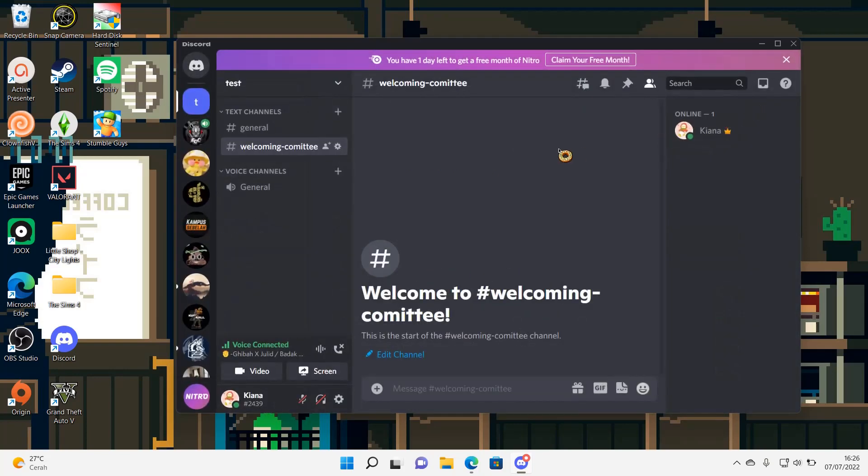So whenever somebody joins your server, they're going to get welcomed in that channel. That is basically it.